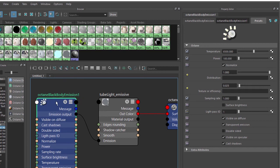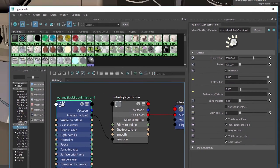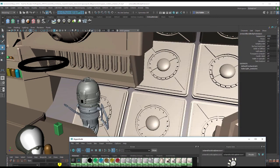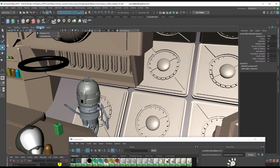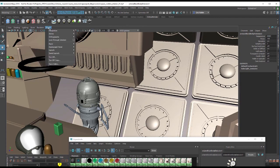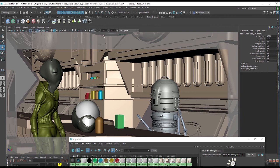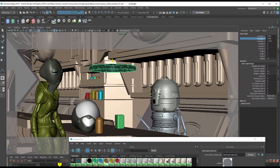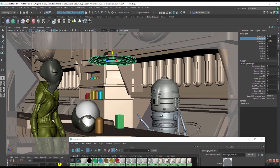If I select the blackbody emission node, you'll notice that a lot of these options are very familiar. They're extremely similar to what we saw in octane lights. So let's switch to the bar cam. Let's pull this down a little bit so we can see it. And let's switch to octane render.